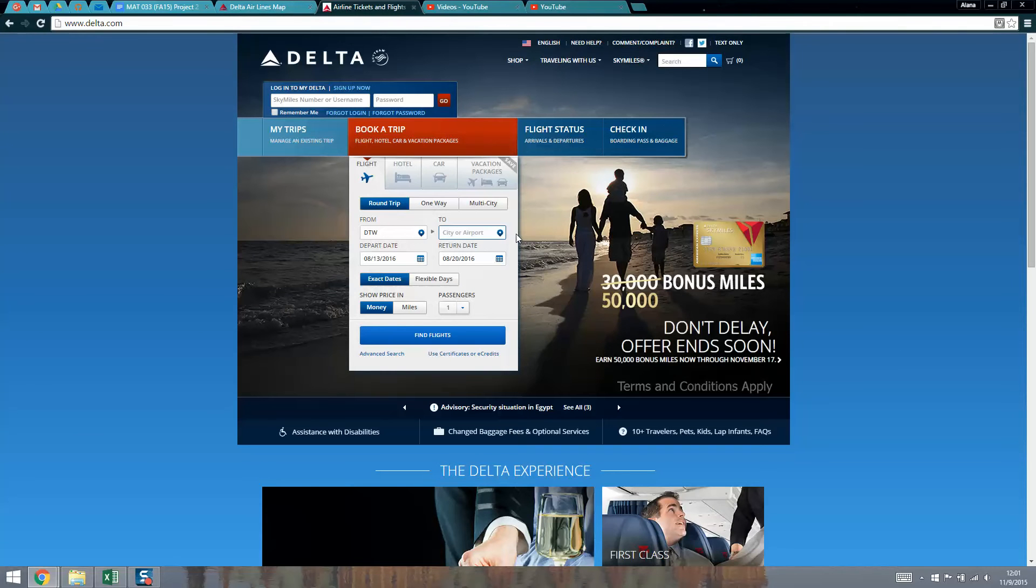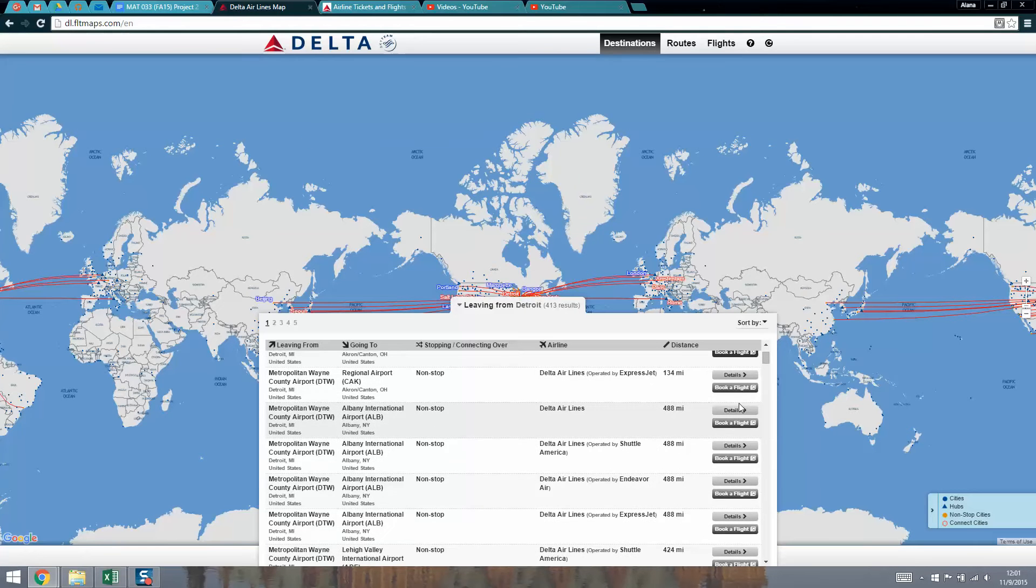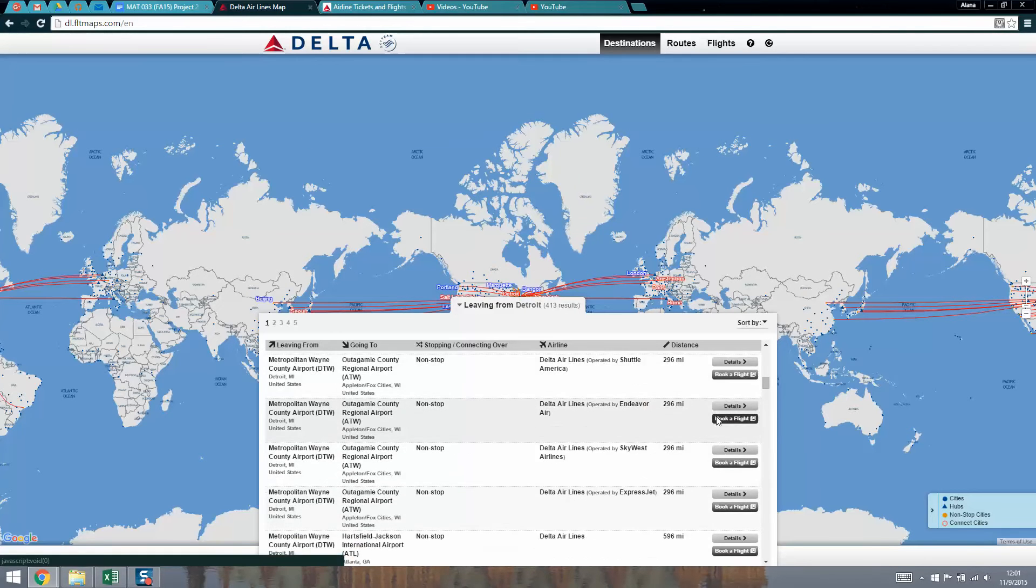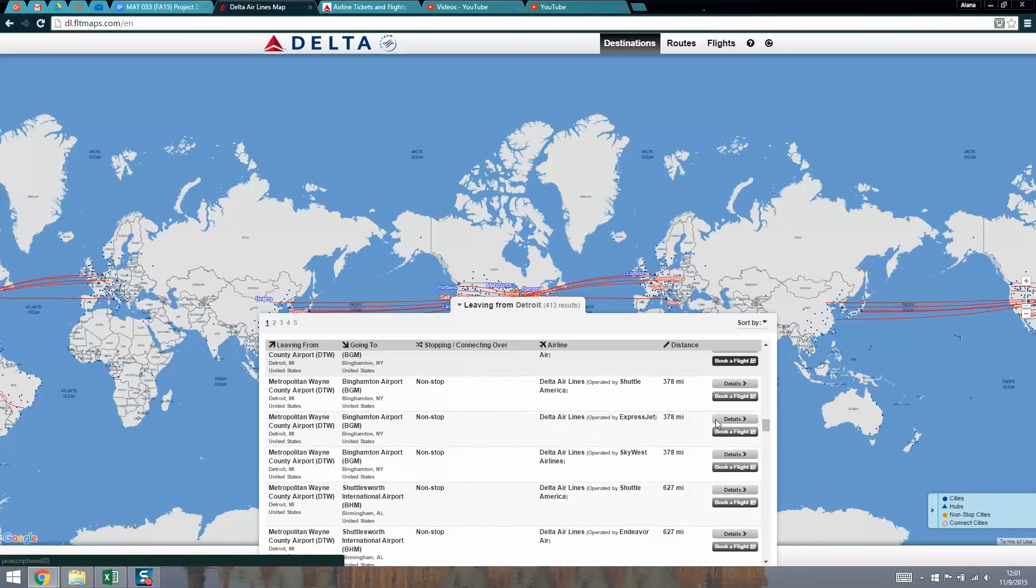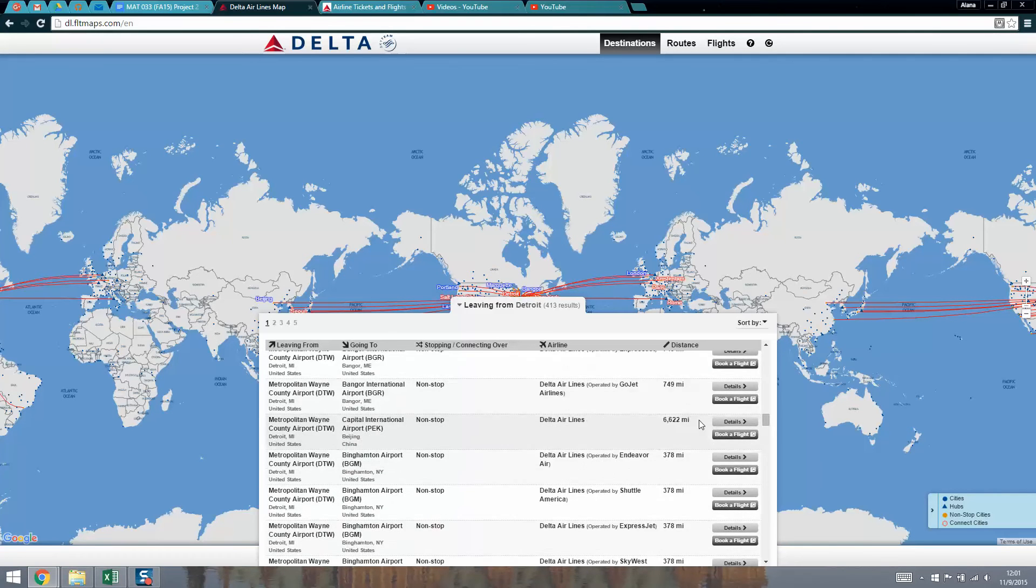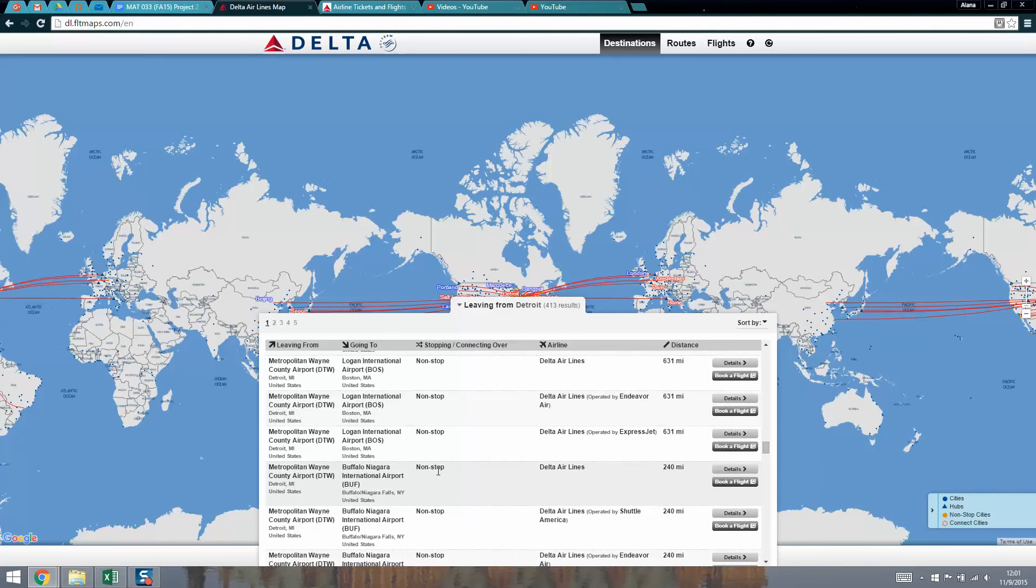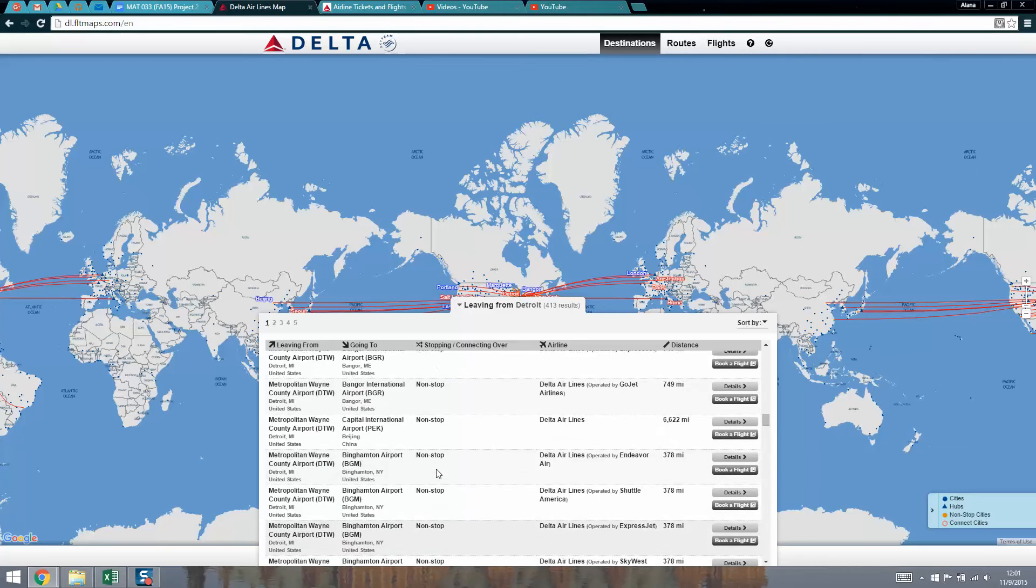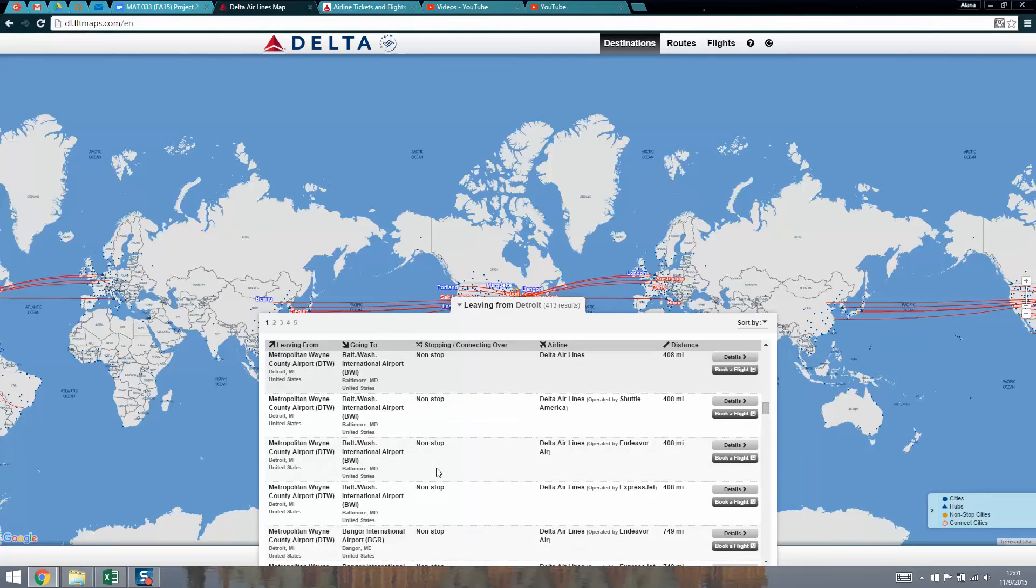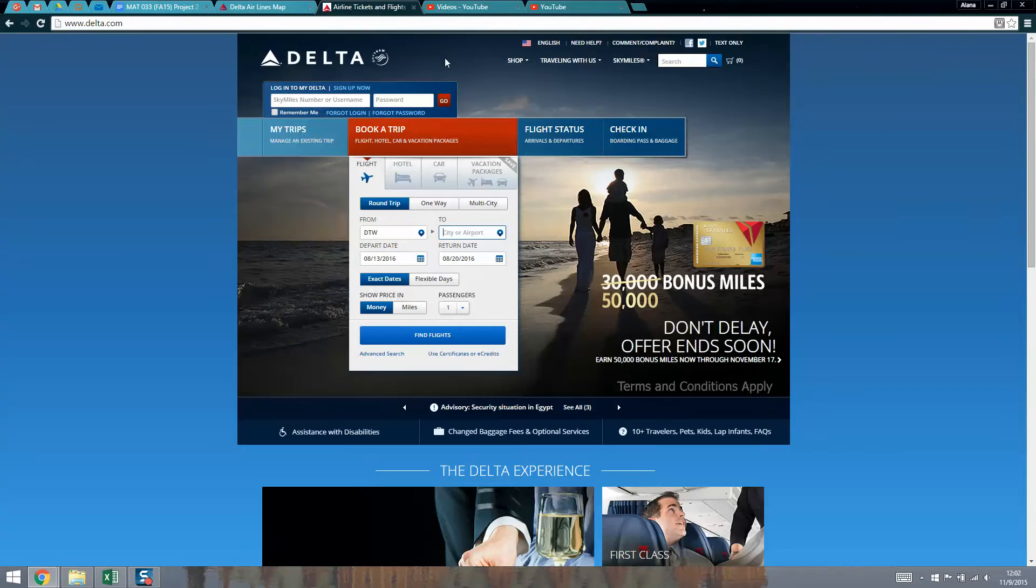I want to choose my airport, and this is where it helps if you have those other three initials. I can see Bangor, Maine was BGR. I'm going to type BGR and it tells me Bangor, Maine. That's the one I want. Then I can find flights.